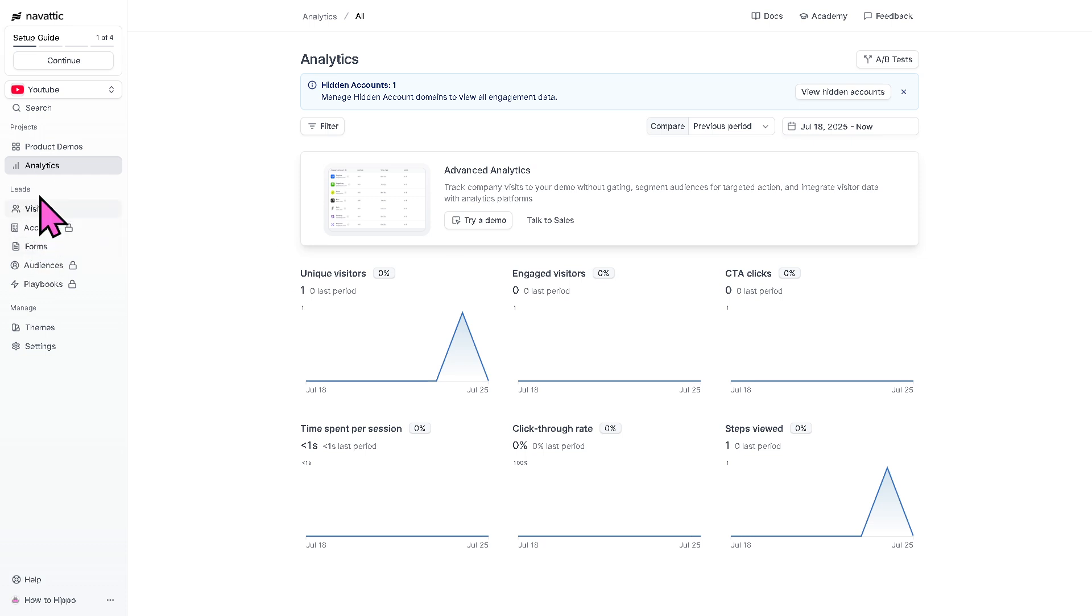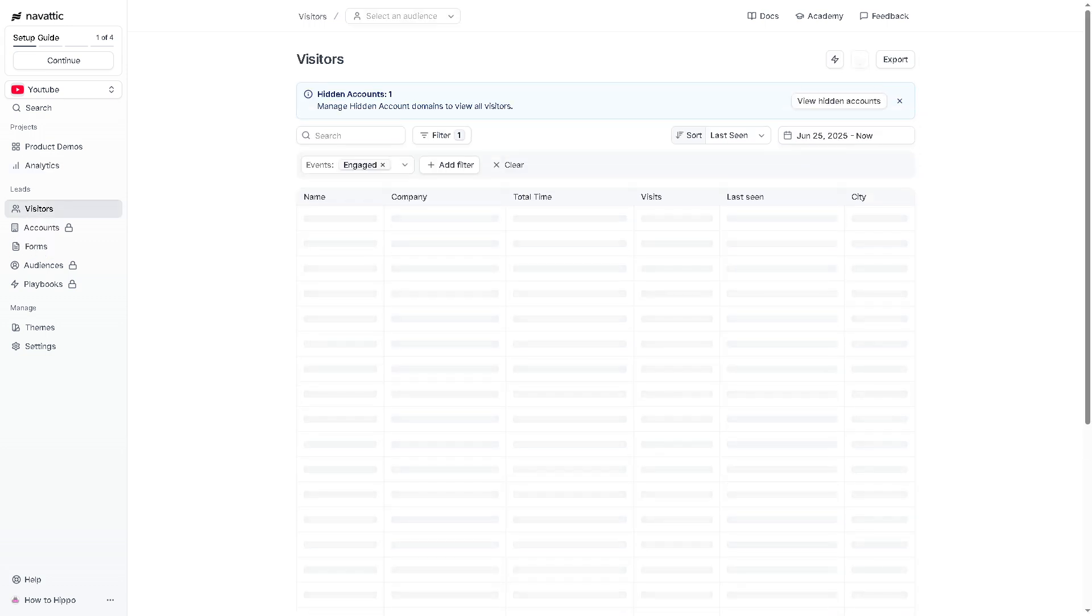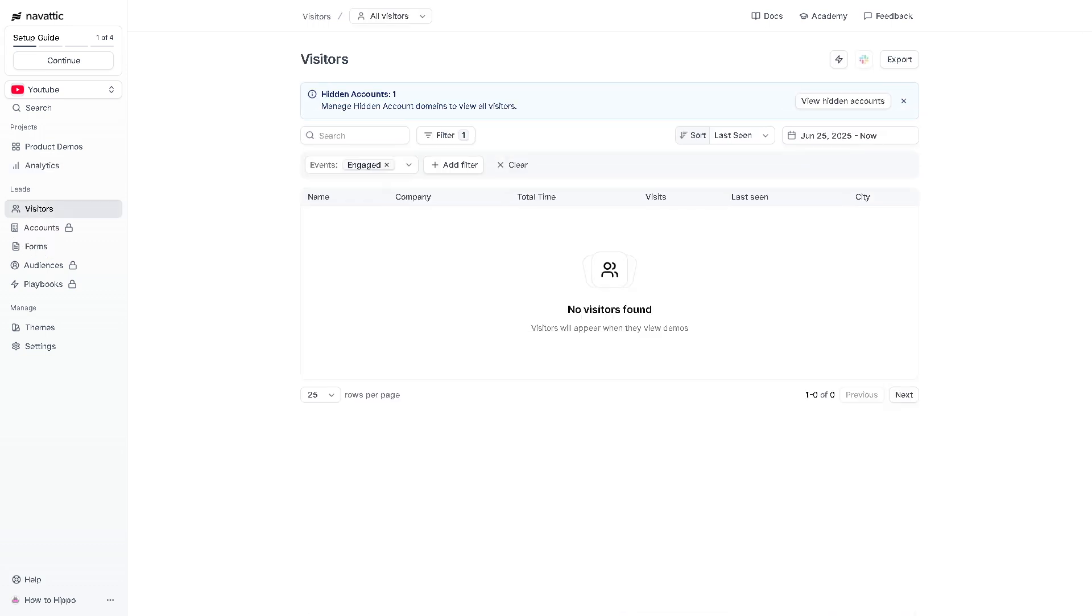And, of course, the lead section includes the visitors, which shows detailed user level activities, such as which demos a user viewed, how long they spent, and their interaction patterns, which is really great for sales follow-up and, of course, personalized outreach.